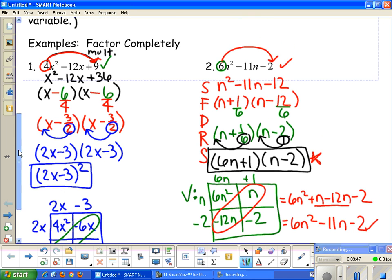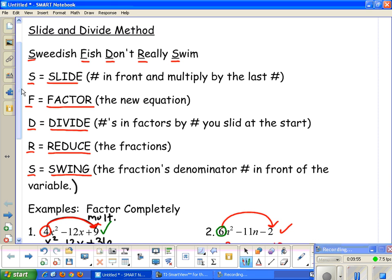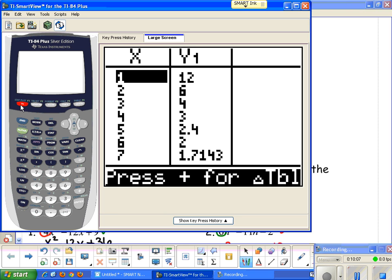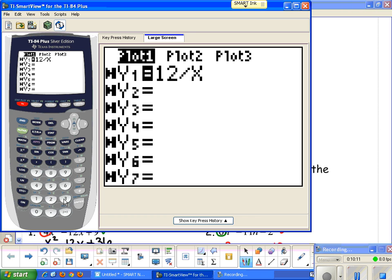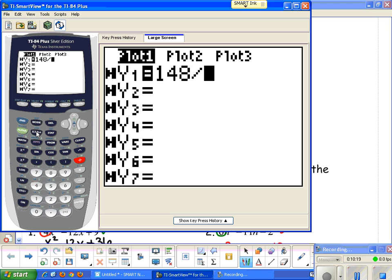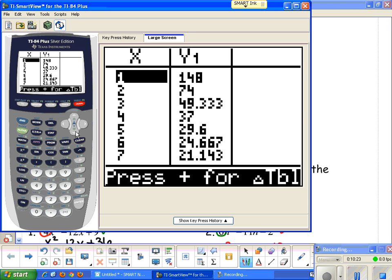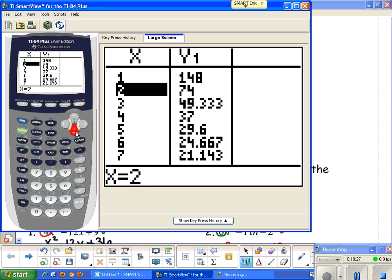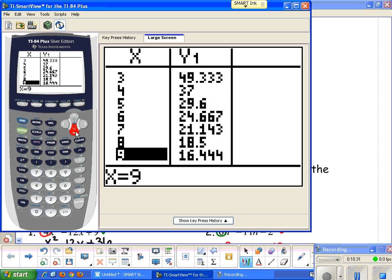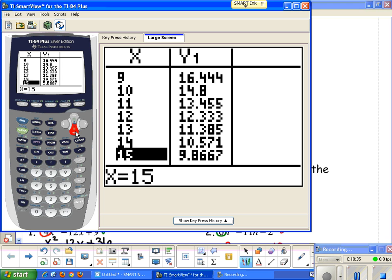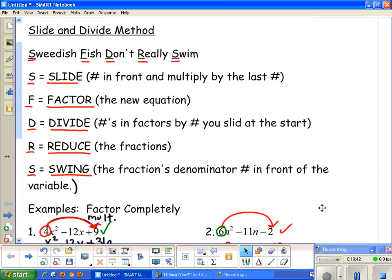To recap: S — slide, F — factor, D — divide, R — reduce, S — swing. Writing these steps down as you go can be helpful. And if you have a hard time finding factors of a large number, like 148, just enter that number divided by x in your calculator's y-equals and use the table to find all factor pairs: 1 and 148, 2 and 74, 4 and 37, and so on — then determine which pair gives you the needed middle term. That's the slide and divide method.